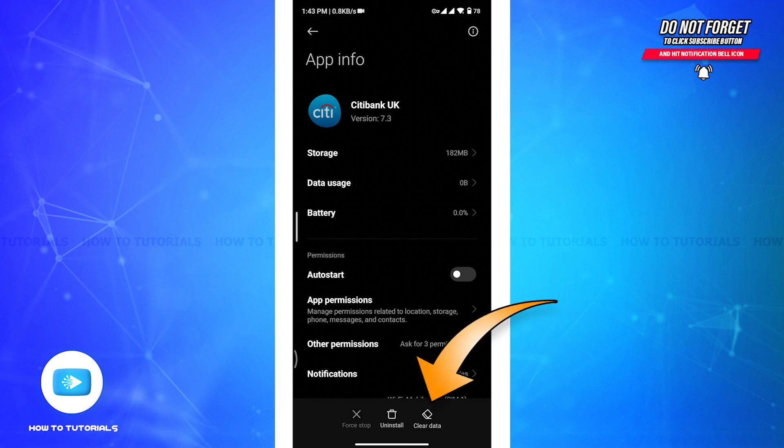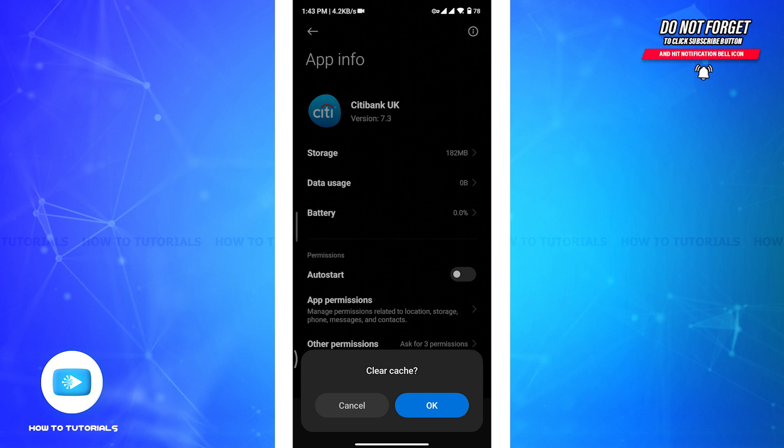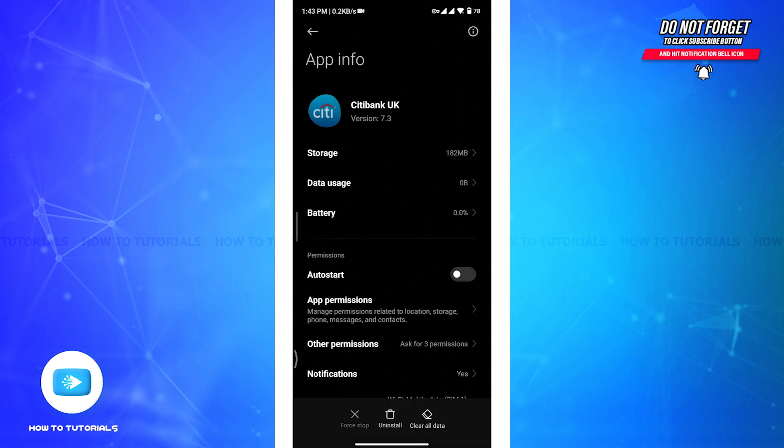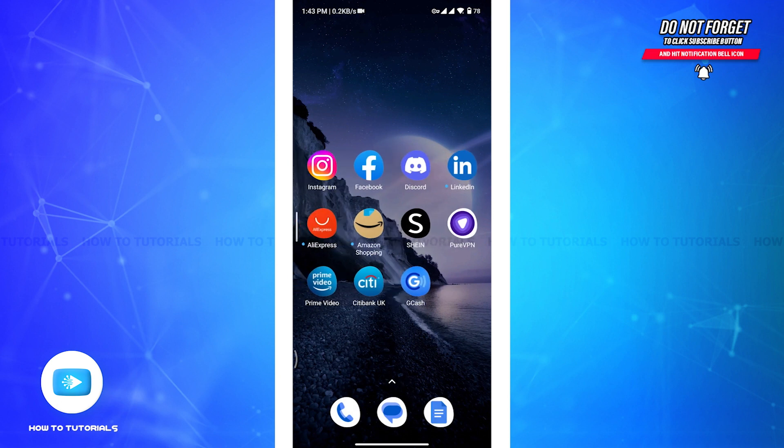Now you have to tap on the second option, Clear Cache, and then tap on OK button. Your app cache will be cleared. Now go back and check if this solution solves your problem.